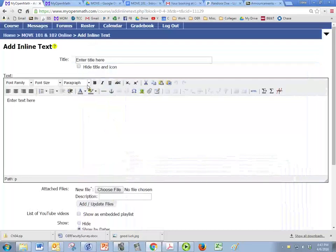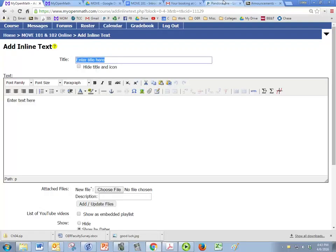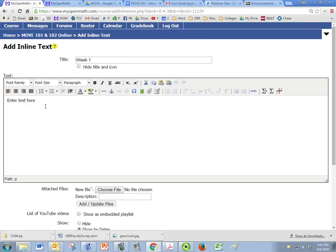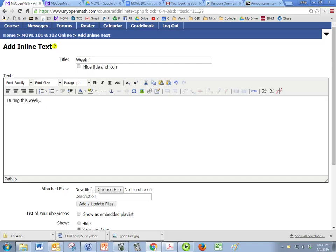So we can name our announcement week one or whatever we'd like and in here we're going to type the announcement. So during this week and etc. So you're going to put your announcement here.